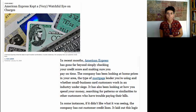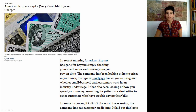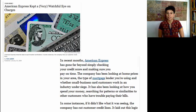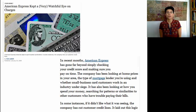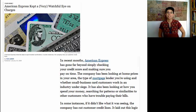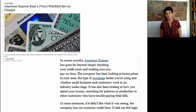American Express has been looking at home prices in your area, the type of mortgage lender you're using, and whether small business card customers work in an industry under siege. It has also been looking at how you spend your money, searching for patterns or similarities to other customers who have trouble paying their bills. So American Express is using your behavior and comparing it to others in your vicinity to detect people who are going to not pay their bill — and that caused a lot of controversy.